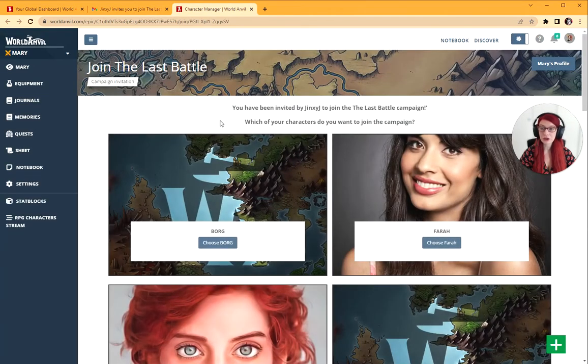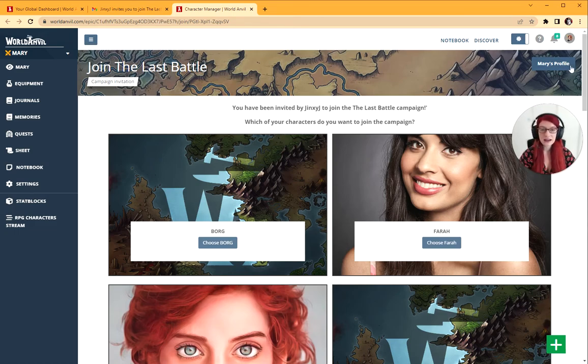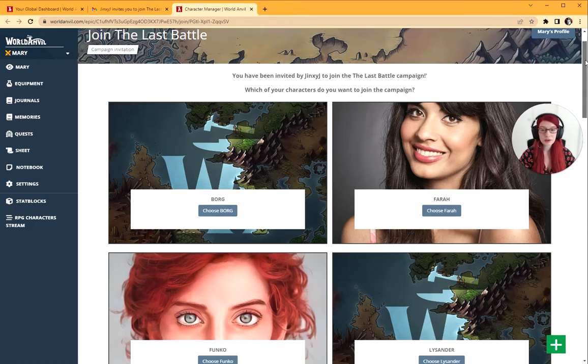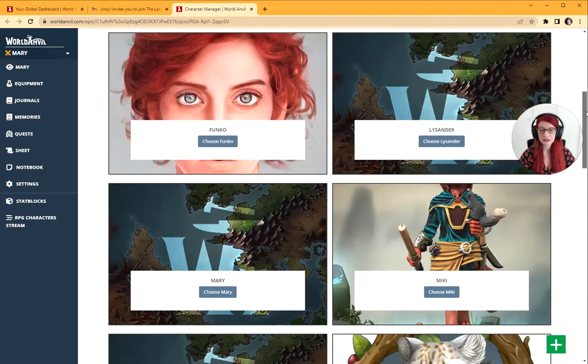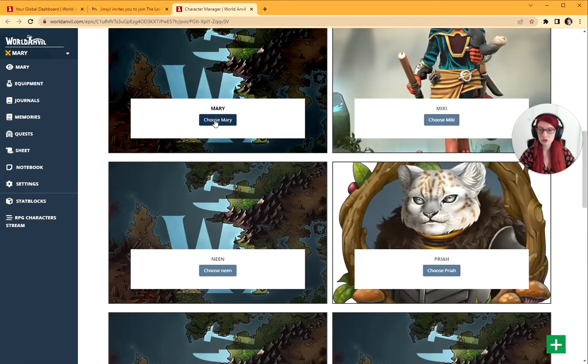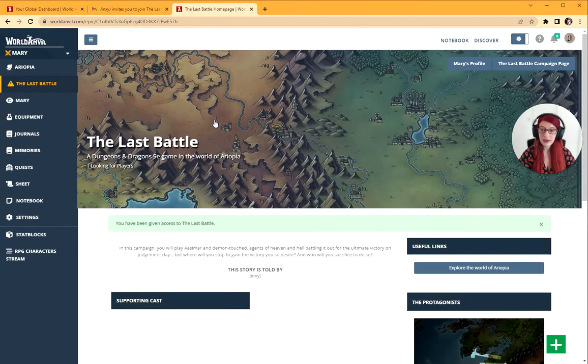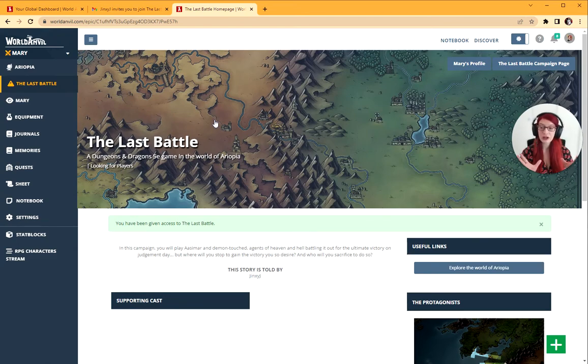Here we go. It pops up in World Anvil. I'm already logged in, which you should be as well. It asks me which of my characters I would like to select. I have a ton of characters, but I'm going to choose Mary here. That is literally it. You've now been given access to the campaign.